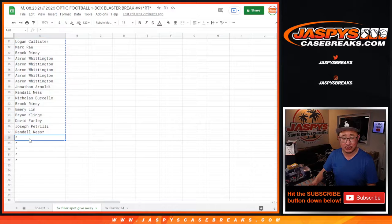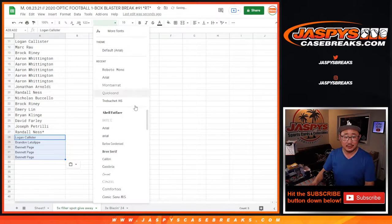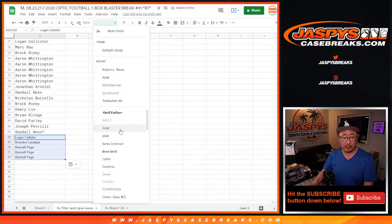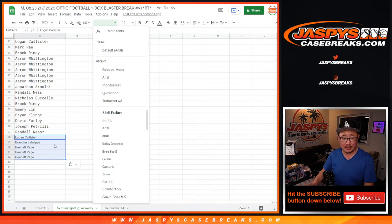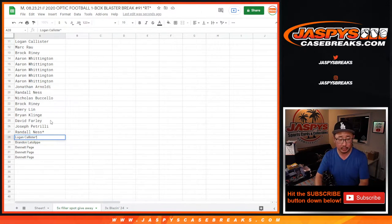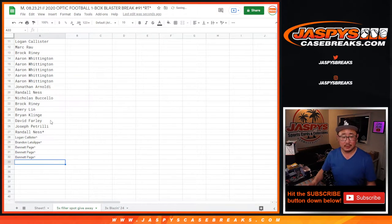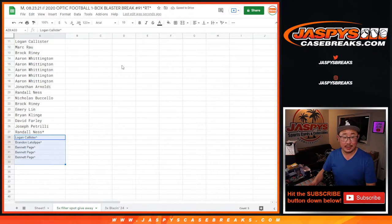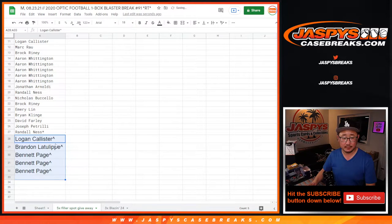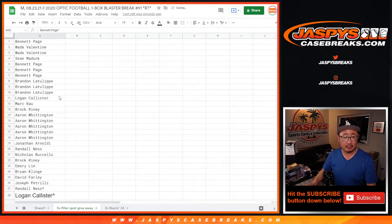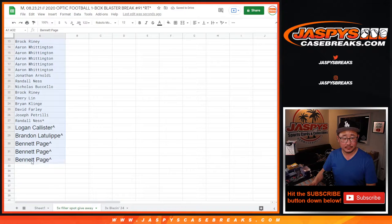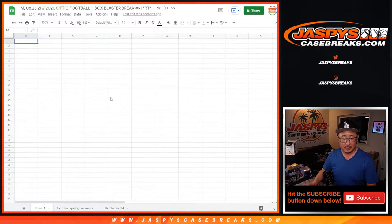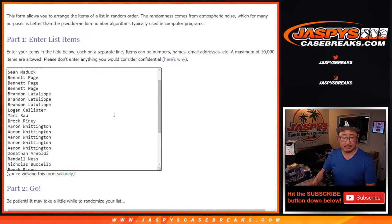Now, obviously, everyone else, you still have spots. But these three people here, Logan, Brandon, and Bennett, get extra spots. We'll put a little rooftop next to your name. So you know that you won spots. All right. Now, let's grab everyone's names again. And we'll assign you a random team.